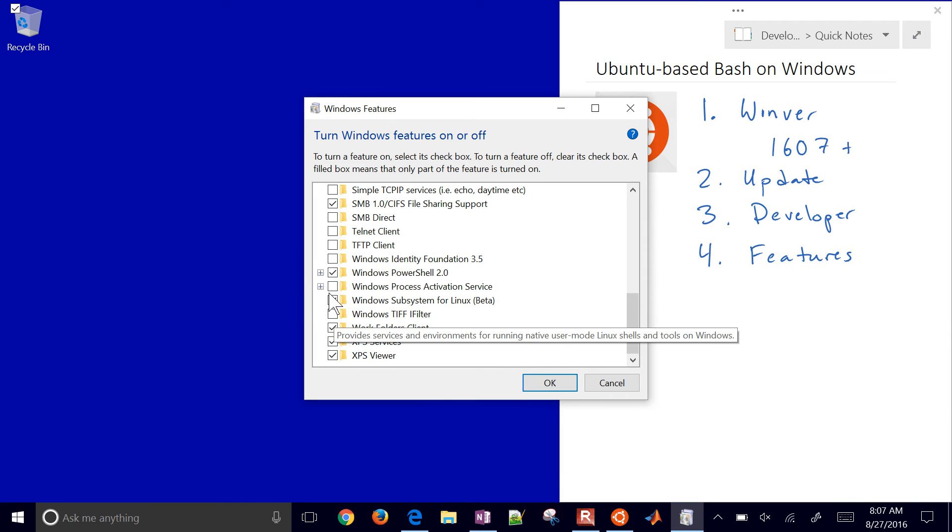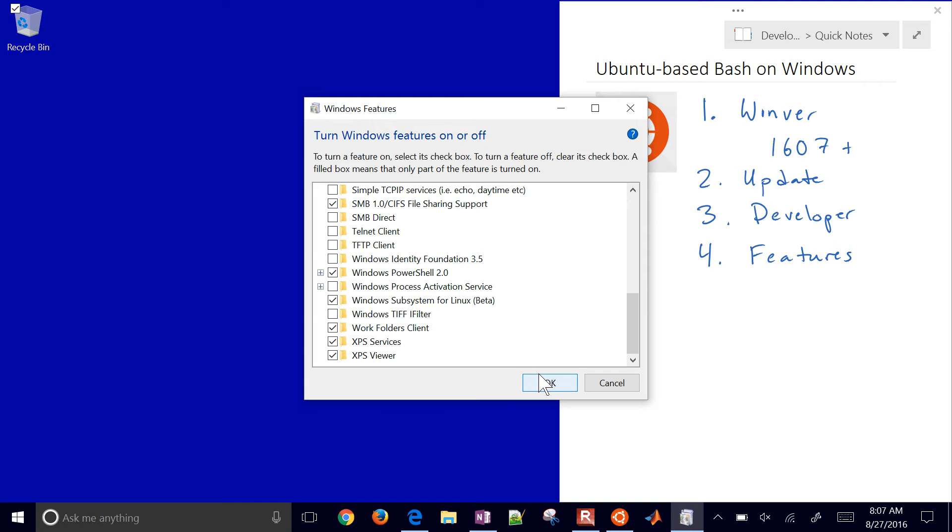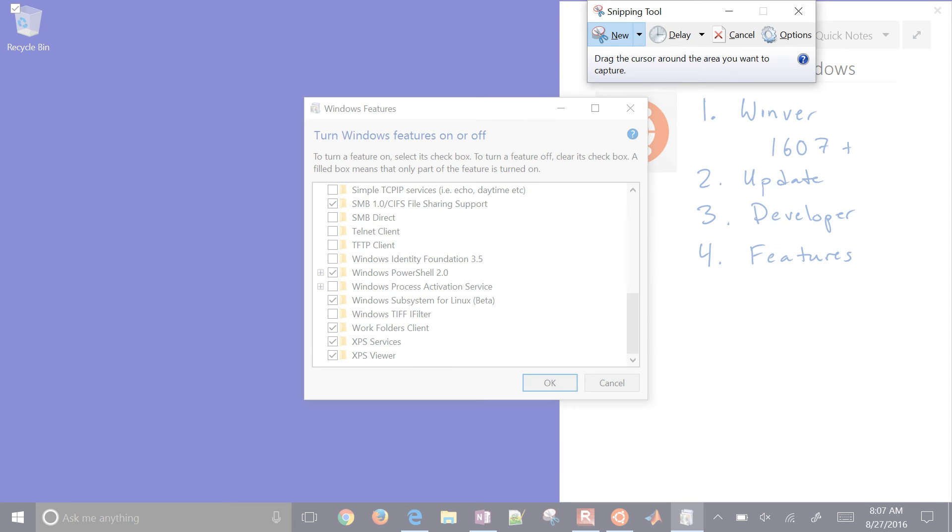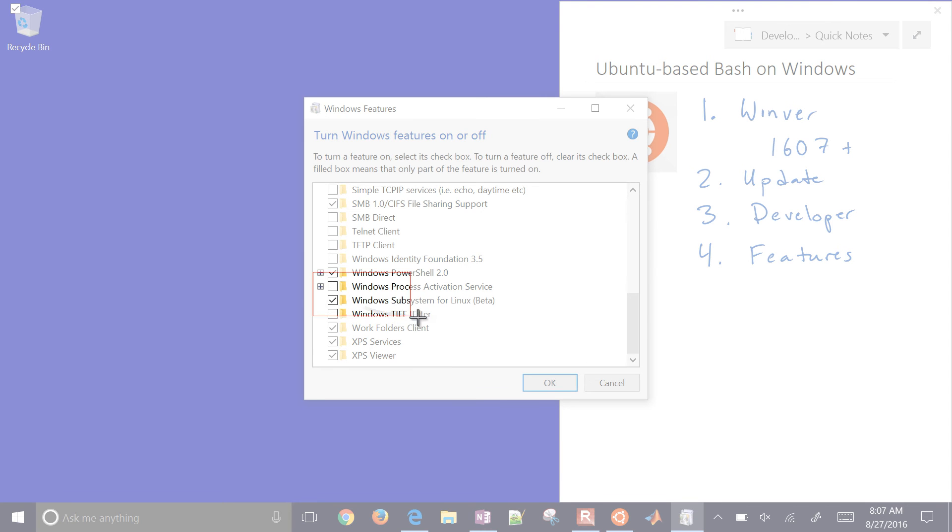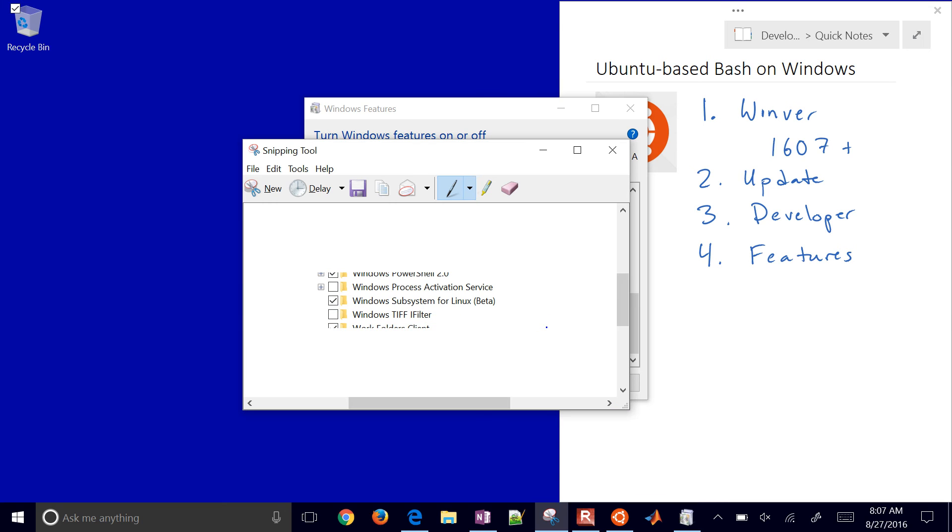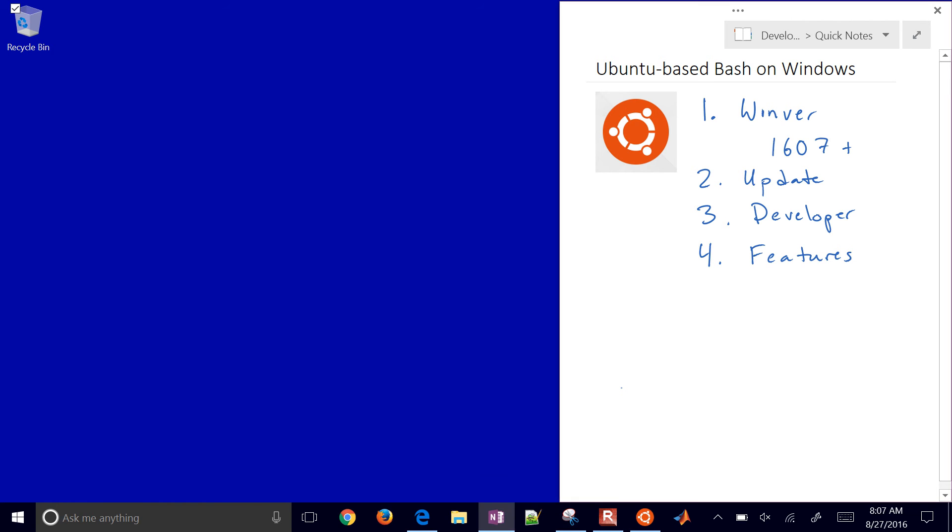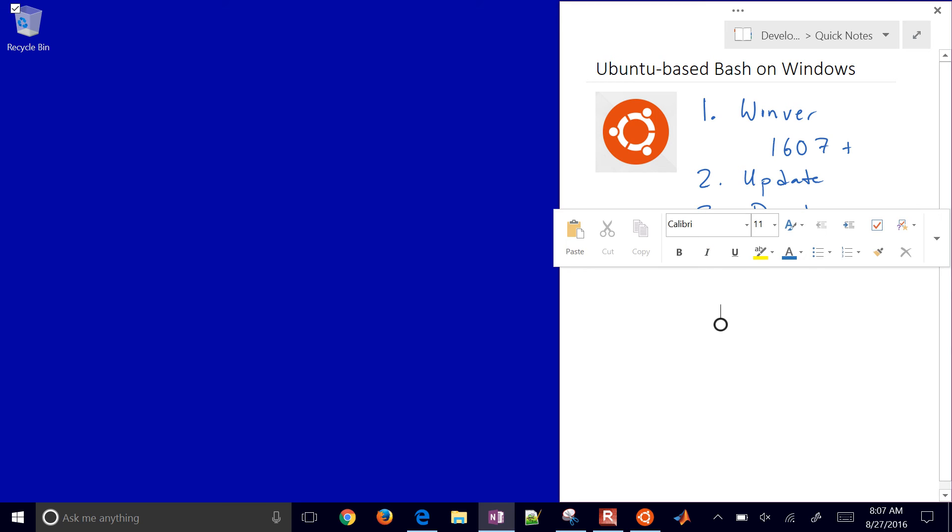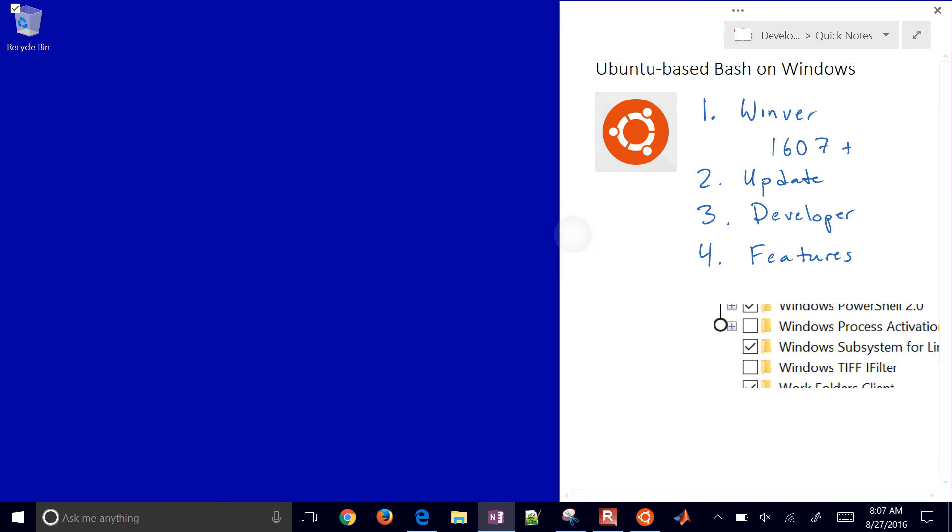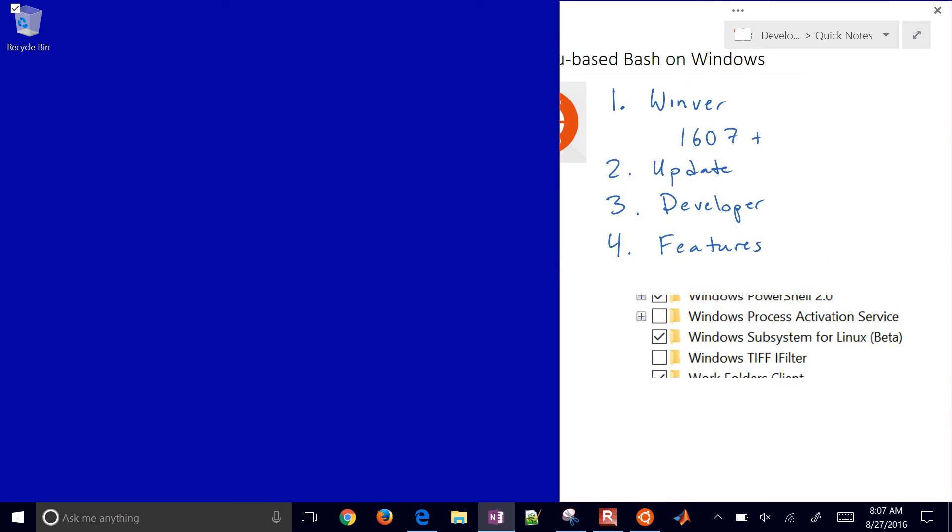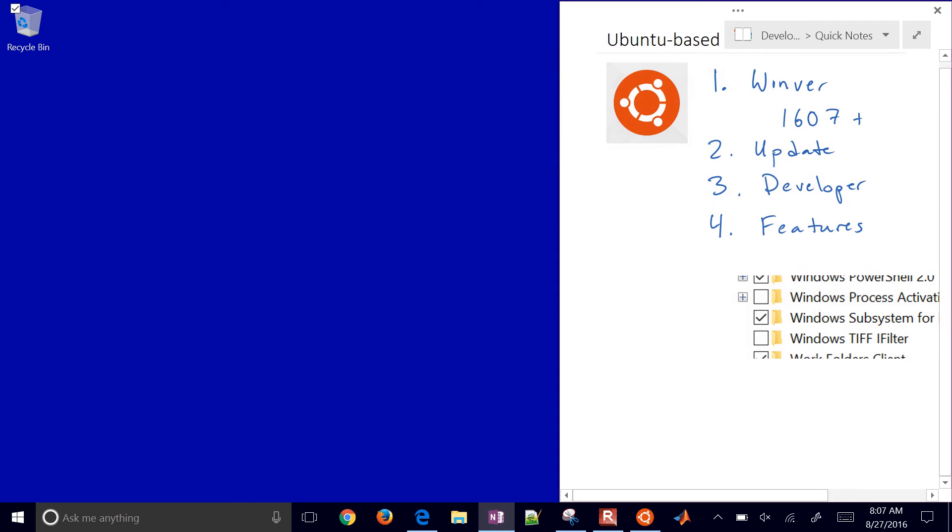When you select it, it'll require a restart. Windows Subsystem for Linux - I'll screenshot this and paste it here. Just make sure that is checked.